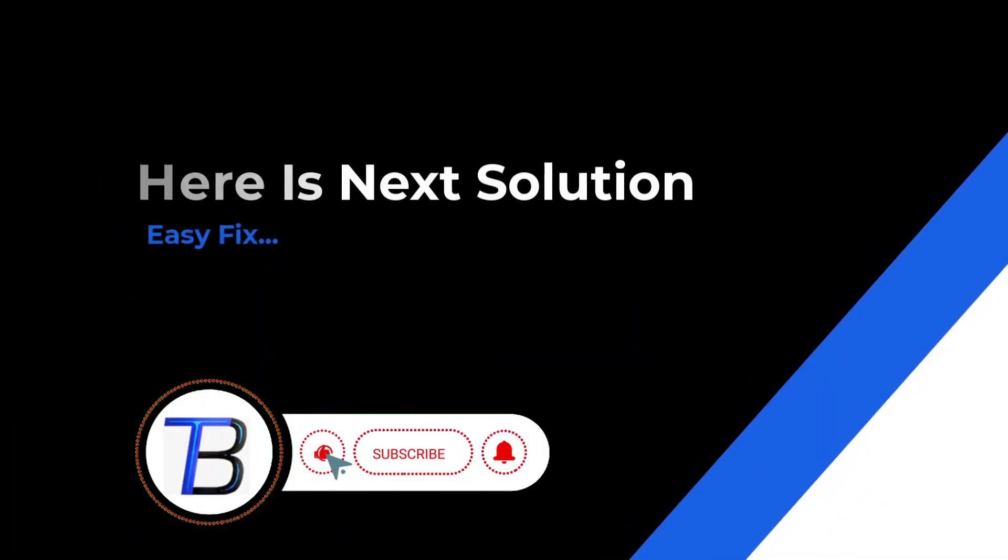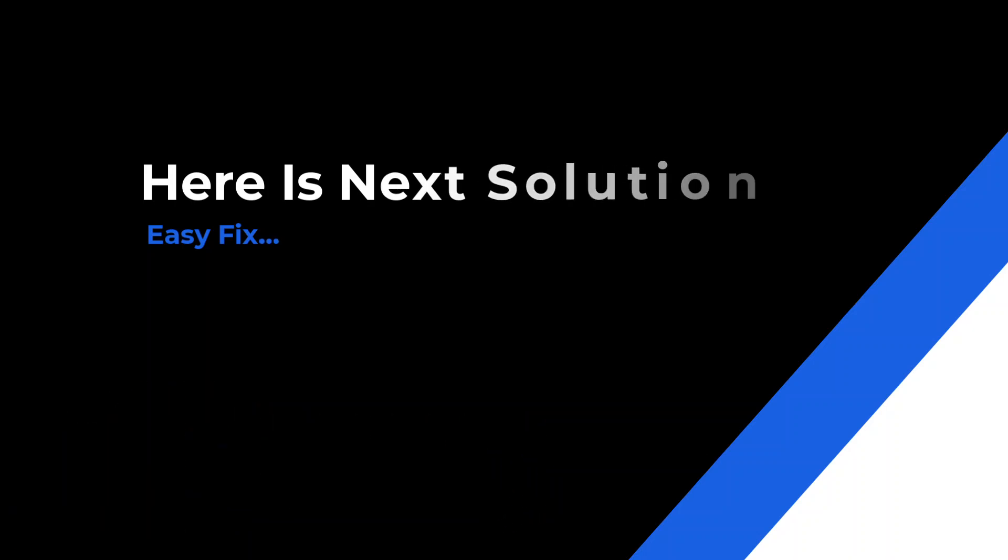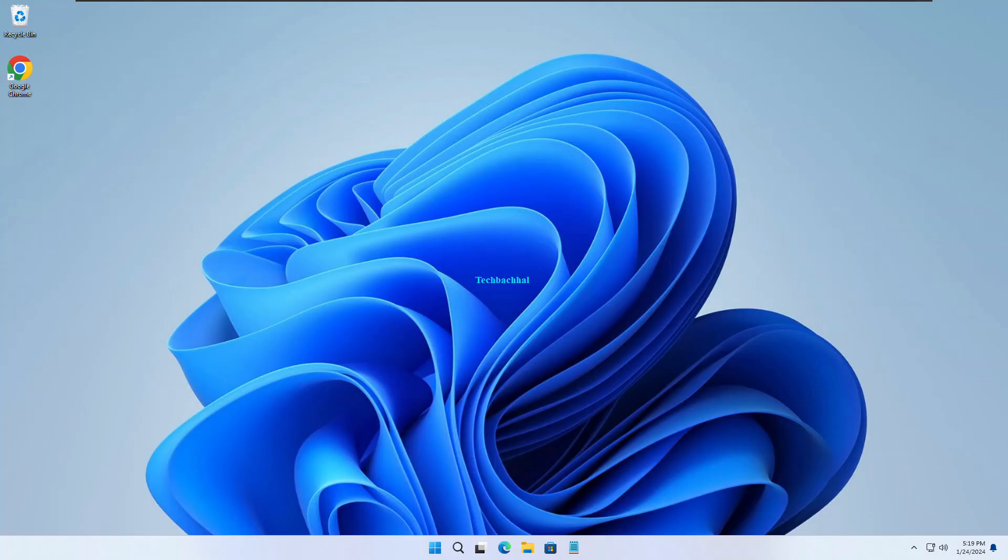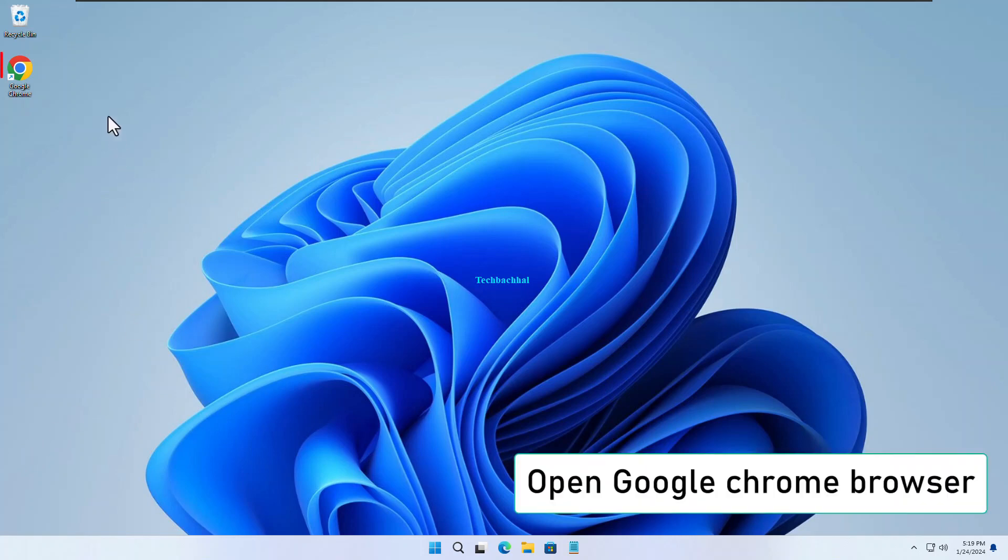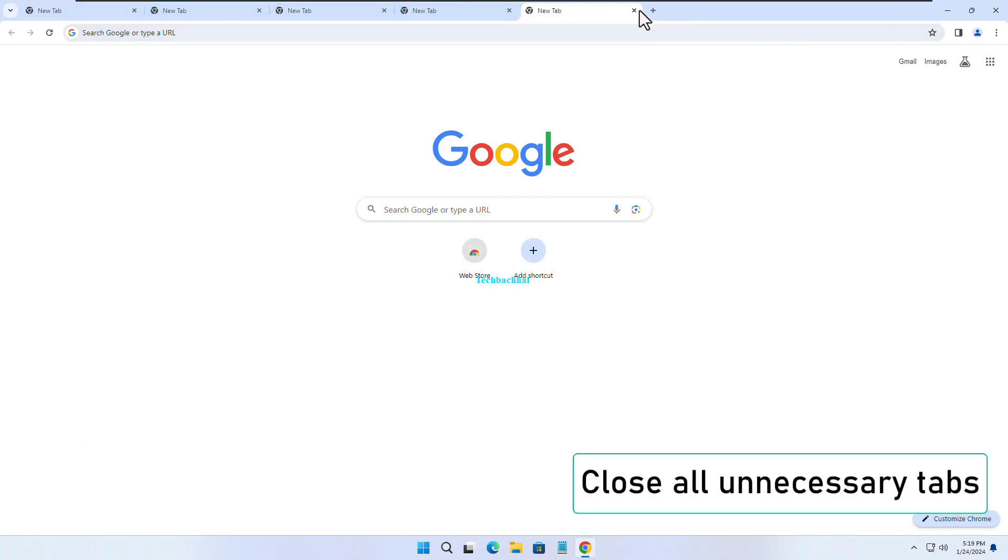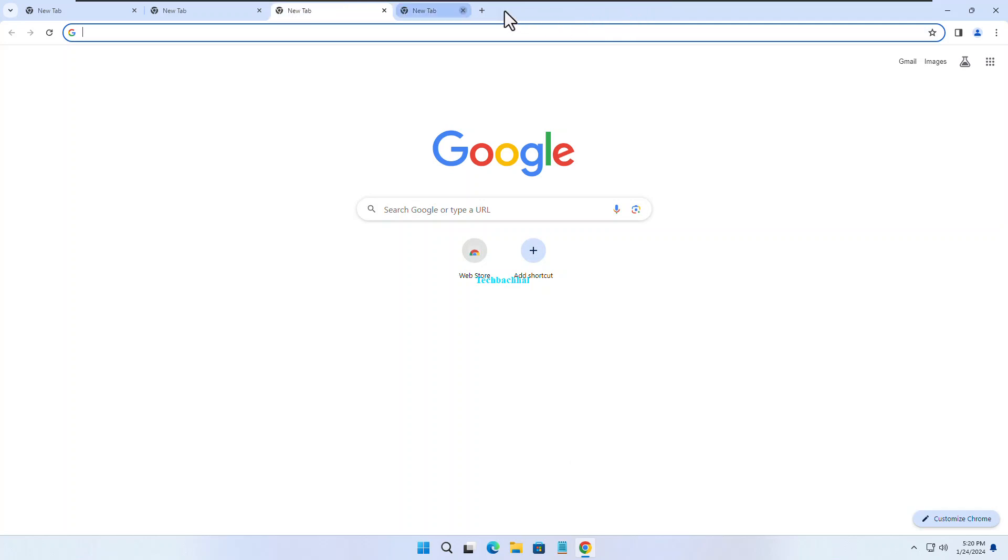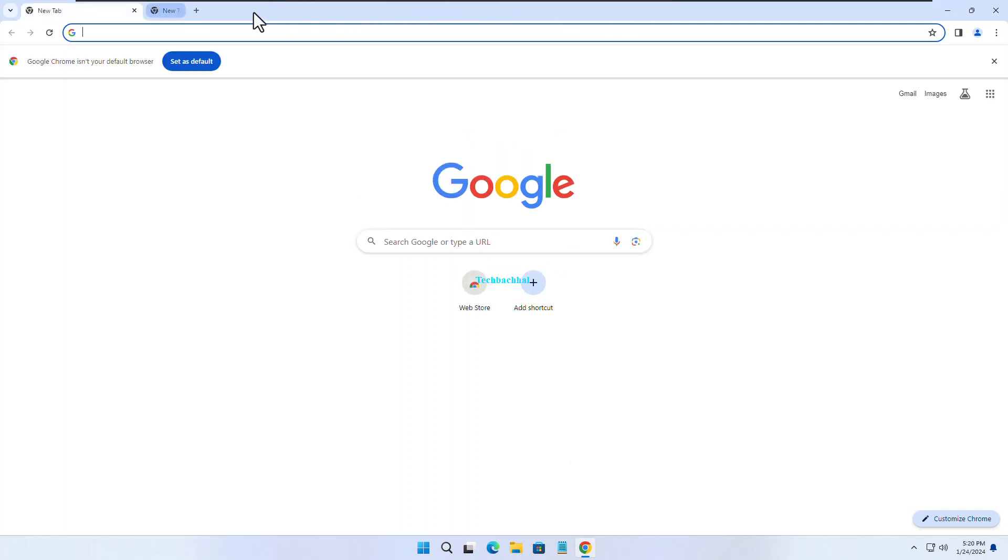Alright folks, let's tackle the next step to fix the issue. Ready? Here we go. Your device will thank you later. Open Chrome again, and for the last time. If you have a gazillion tabs open, close the unnecessary ones. Streamline that browsing experience. There you have it folks.